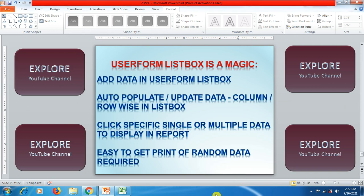Hello friends, welcome to Explore YouTube channel. Today in this tutorial video we'll be learning about one of the best dynamic functions available for a list box to display data, and how we can populate or update data depending on the expansion of columns or rows in a spreadsheet. It will automatically update in the expanded list box, and we can select specific or multiple data to display in reports for taking the right decisions.